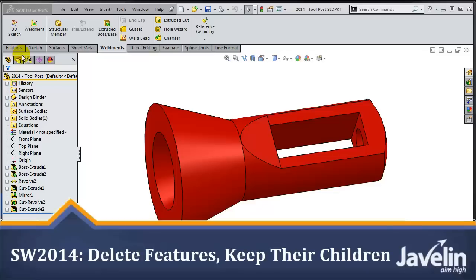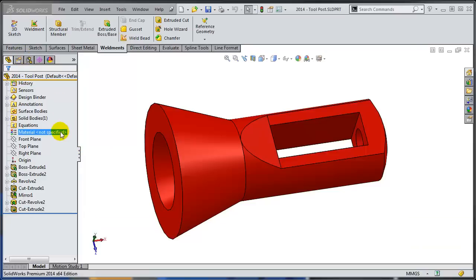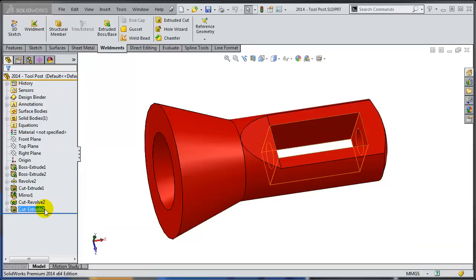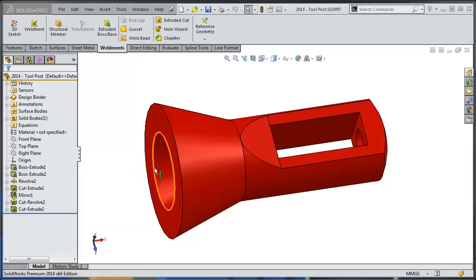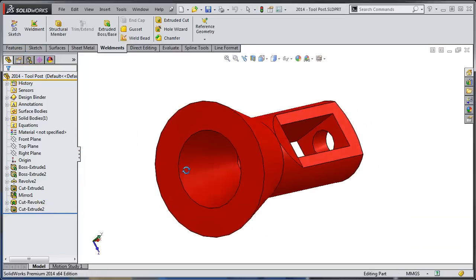This is Alim from Javelin playing with the new toys in SOLIDWORKS 2014. In this video I will show you how easy it is to change your design intent using the new functionality from SOLIDWORKS 2014.